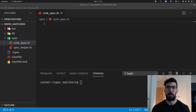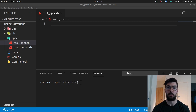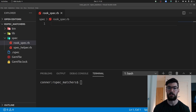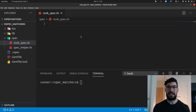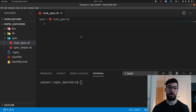I've created a bare bones RSpec project we can use to test out some of these matchers. If you're unfamiliar with how to start an RSpec project, please refer to my previous video titled RSpec Tutorial Number One: Getting Started - it shows you how to set up an RSpec project from scratch. We're going to use TDD to implement some features of a chess board and game using the matchers we've been talking about.